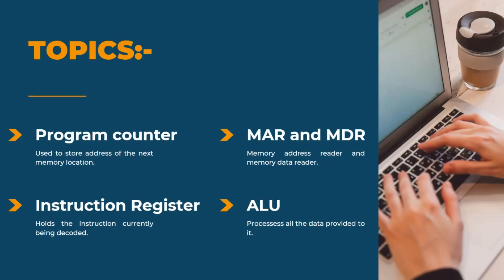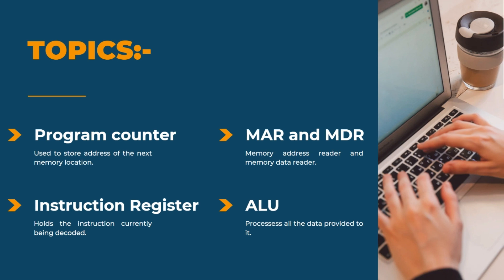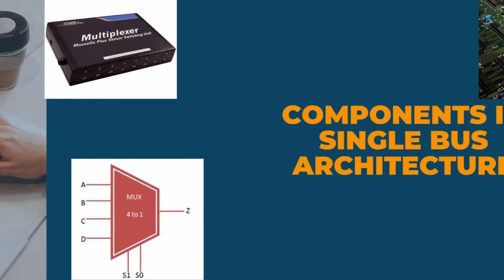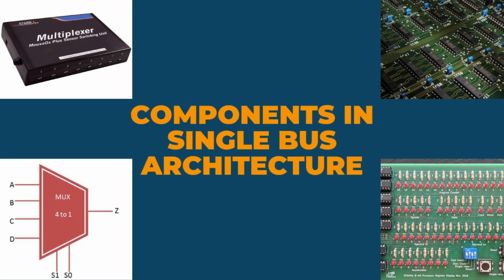Starting with the topic single bus architecture. It is based on one common bus and is used to communicate between peripherals and microprocessors.